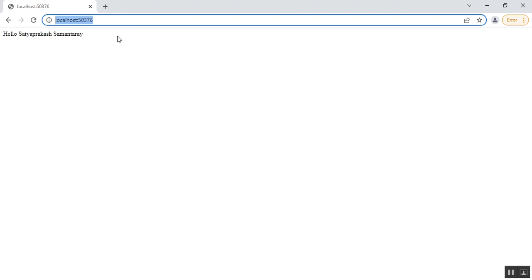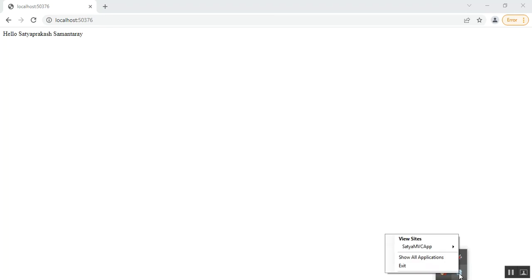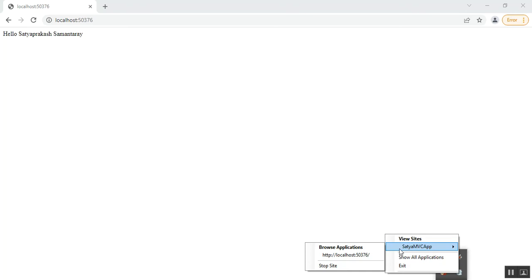You can notice the string is rendered on the screen. By default it is using the built-in ASP.NET development server. To check it, you can see 'IIS Express' in the taskbar — this is the built-in ASP.NET development server which is inbuilt in Visual Studio. Right-clicking shows our application name 'SatyaMvcApp', the localhost, and the port number.